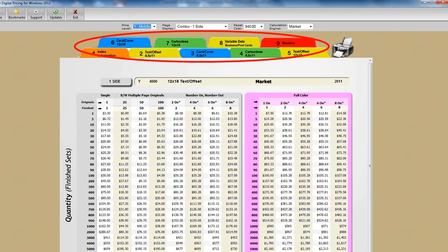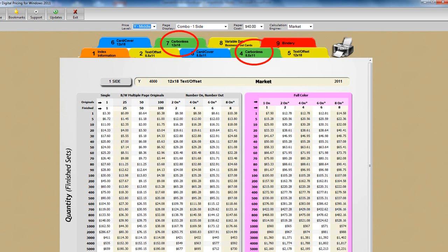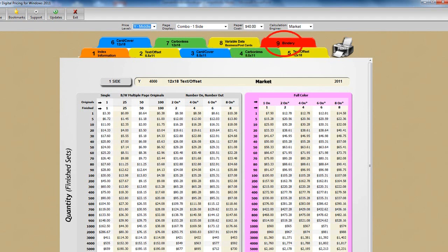And there are three basic kinds of stocks. Text and offset, which includes coated and uncoated. Card cover, again including coated and uncoated. And carbonless, both pre-collated and singles. Also note we have tabs for variable data, including both text and graphics, as well as business cards and postcards, and a full bindery section.